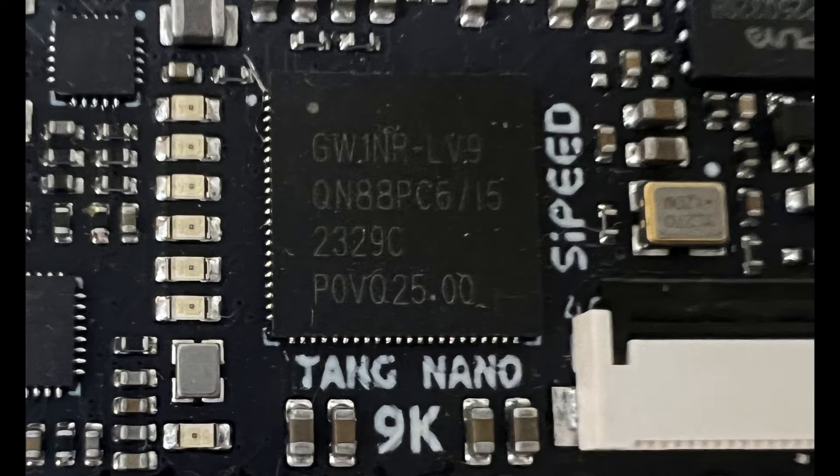The board contains a Gowan GW1NR-LV9 FPGA. This is a smallish FPGA, but it's certainly large enough for some interesting experiments.